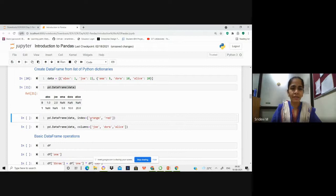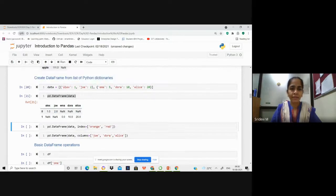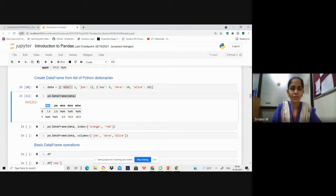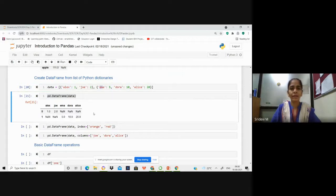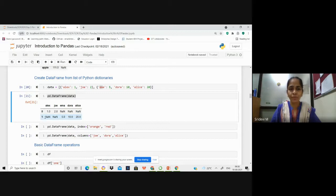You can see that LX is taken as the column name, Joe is taken as the next column name, and Emma, Dora, and Elise are taken as the next column names. The first dictionary is taken as the 0th row and the second dictionary is taken as the first row. If they do not have any corresponding values, then they are embedded with a NaN value.